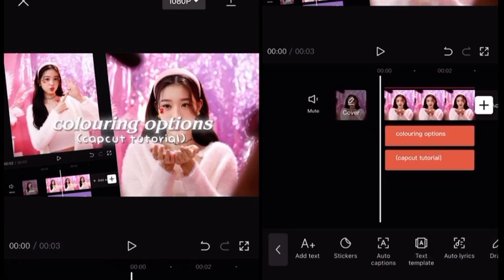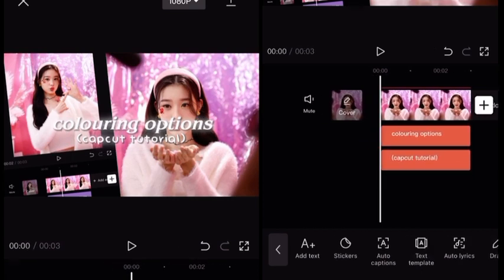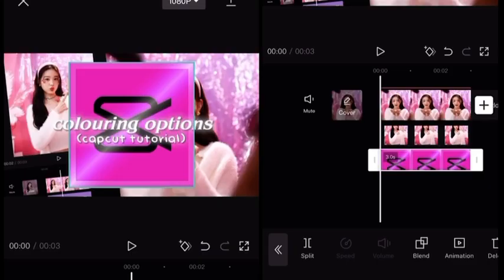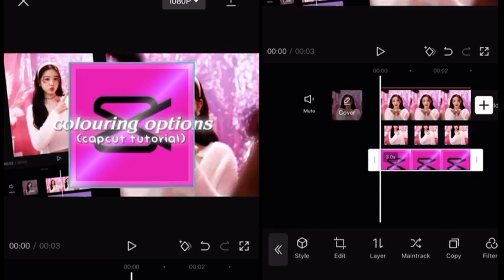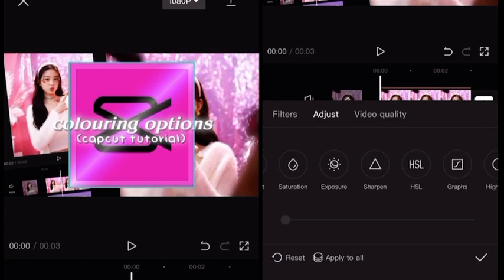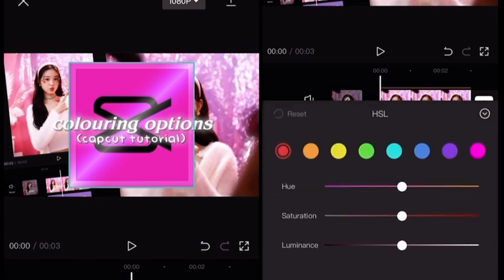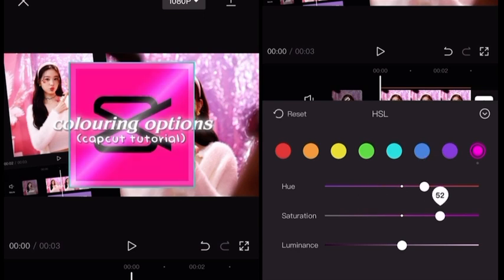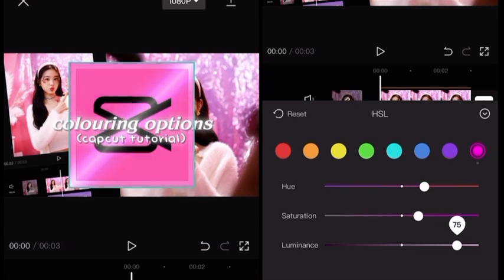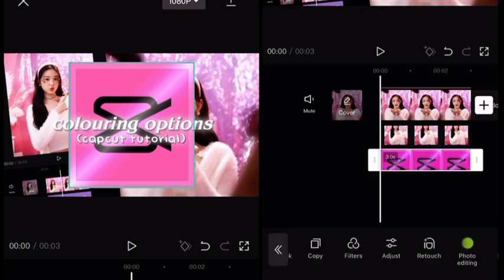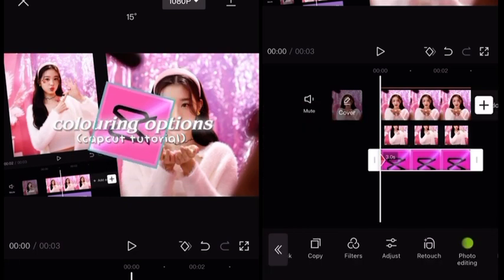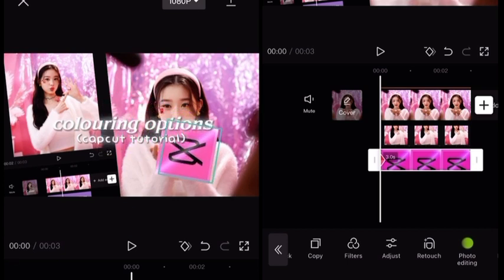Now add another overlay of a CapCut logo, or whatever logo is from the app you're editing on. You can choose the normal logo or a different color that you can search on Pinterest — search your app name plus 'overlay.' Click on HSL to adjust the type of pink you want to use. Make it small and put it on the right side of the text, a little bit underneath.